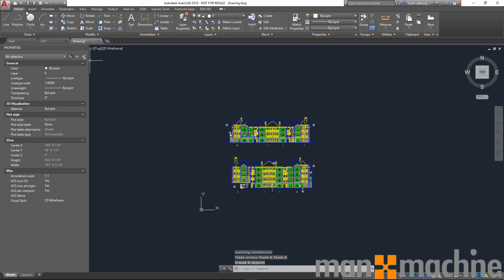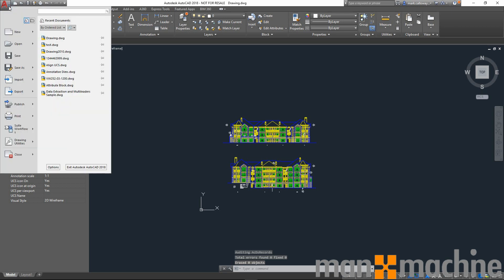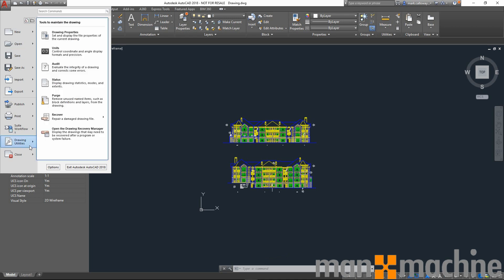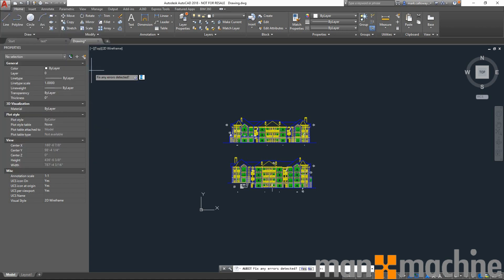Alternatively, we can go to the Autodesk application menu in the top left corner. We can go to Drawing Utilities, and again we have the option to audit.